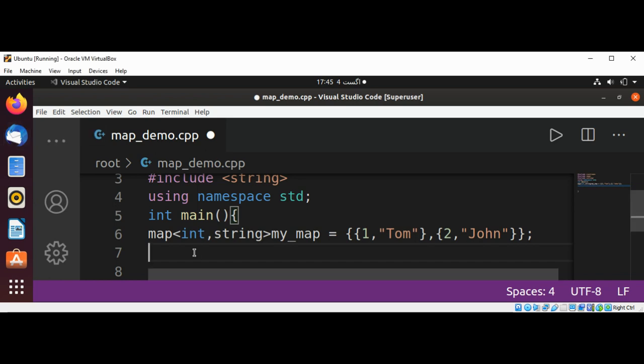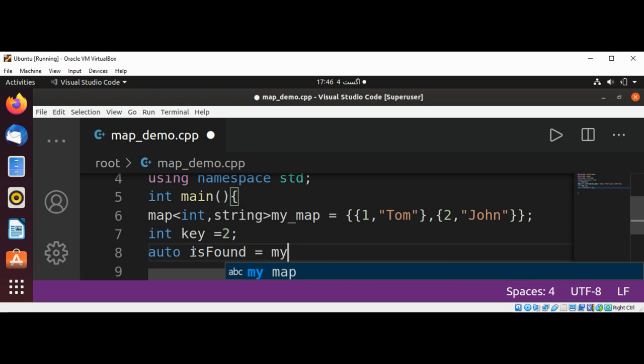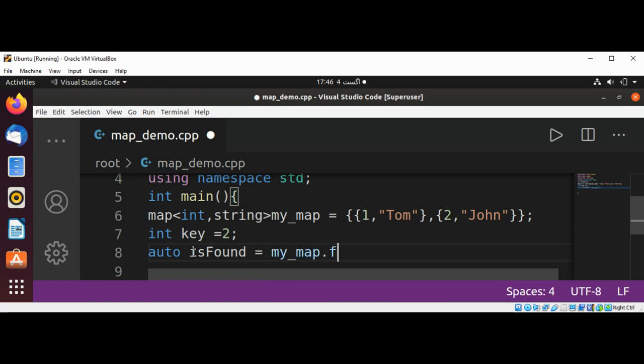Now I will have a key of integer type and I will set it to be 2. And now I'm going to use the map's function find to find by key. So here will be auto isFound if we are able to find the key in our map. So we are going to my_map.find and need to pass in our key.